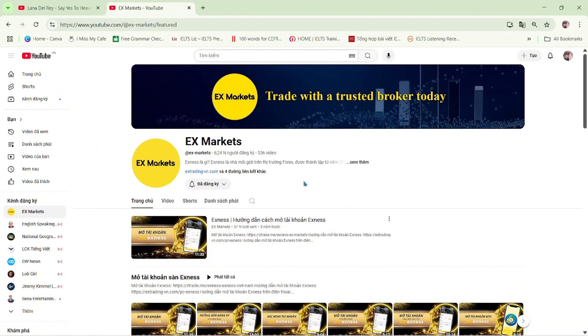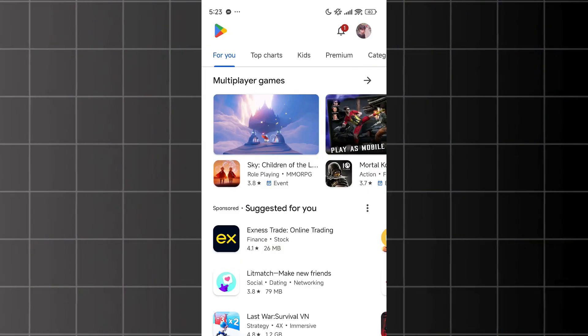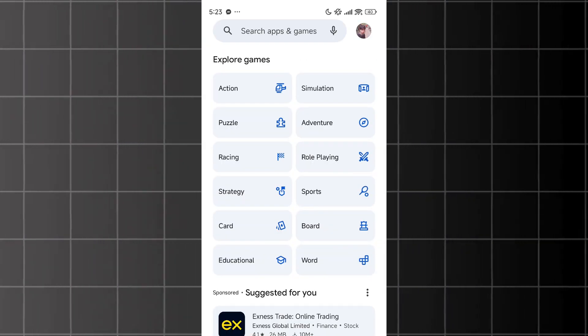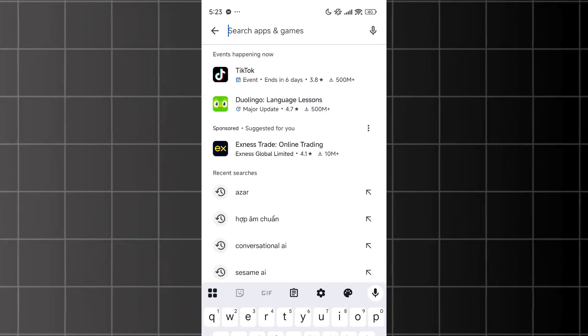Besides this channel, you can also visit our XNAS Market website to explore more about XNAS. Here, I'll go to the Play Store and search for the keyword MT4.